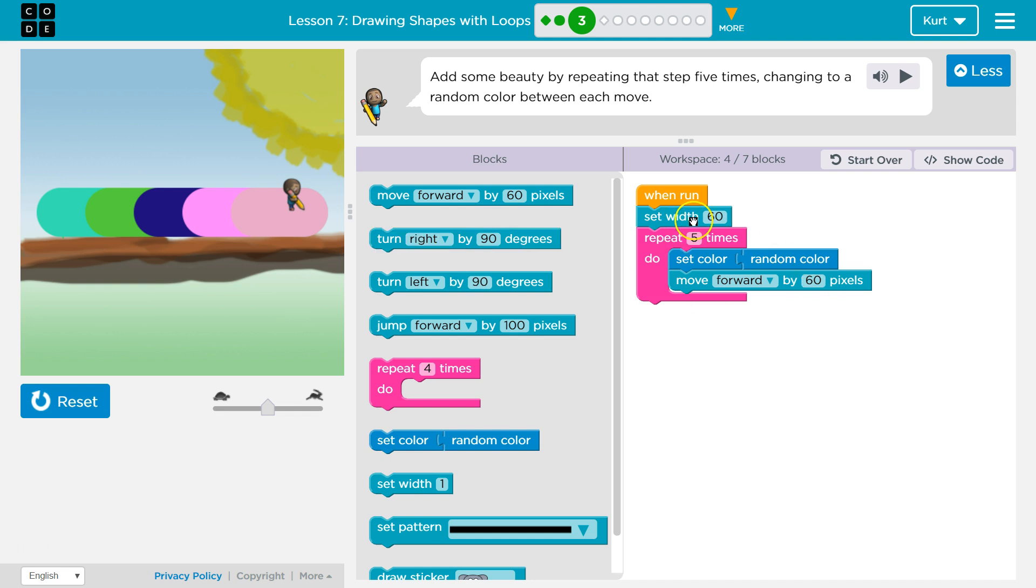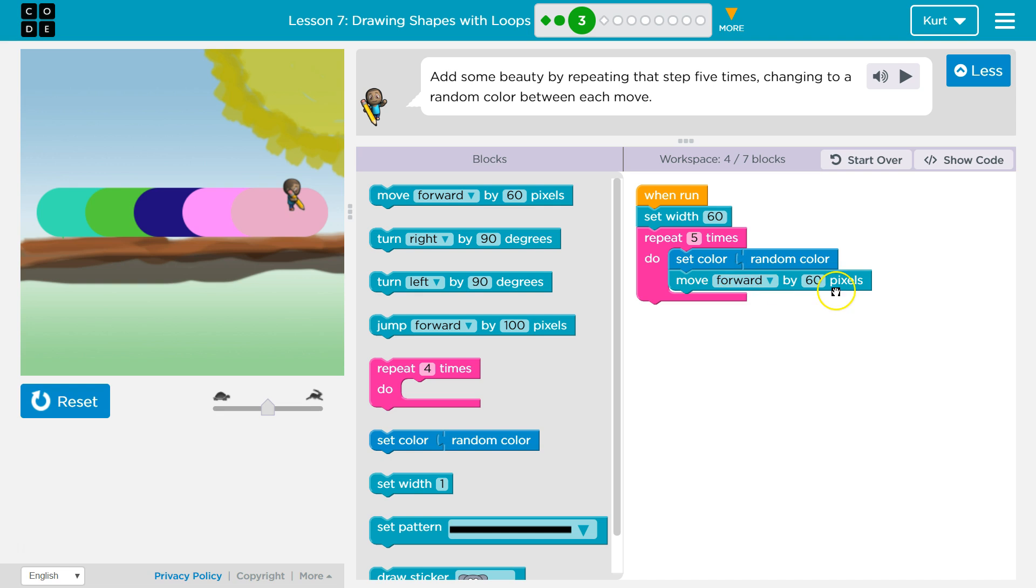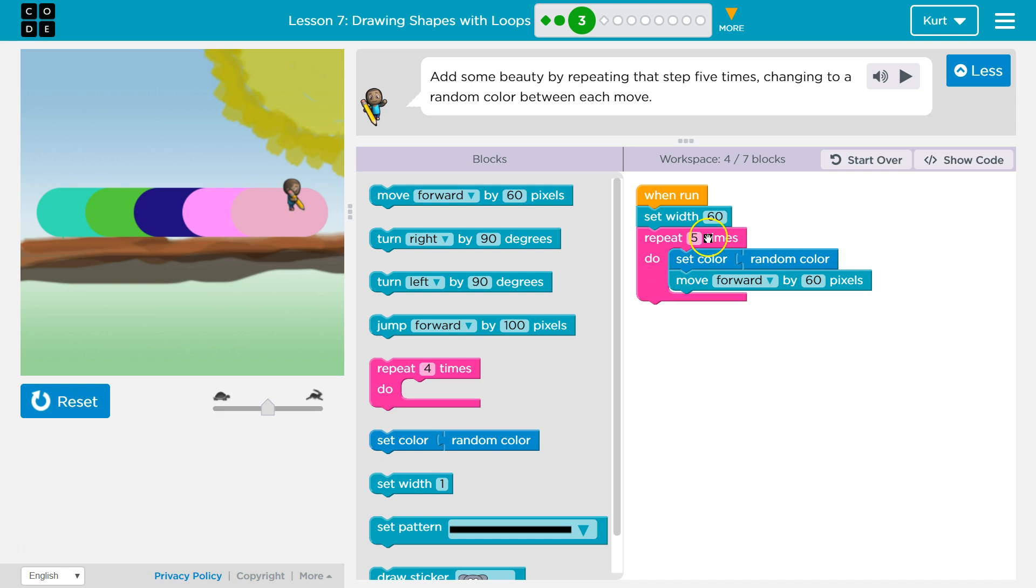So keep in mind what our loop does. Our repeat loops code five times, so it ran everything inside of here five times. Before it drew, it picked a random color, moved forward 60, hit the bottom, back to the top, random color, moved forward 60. It was always a width of 60. We set this width up here, so that didn't change when we went through our loop. Great. Let's keep going.